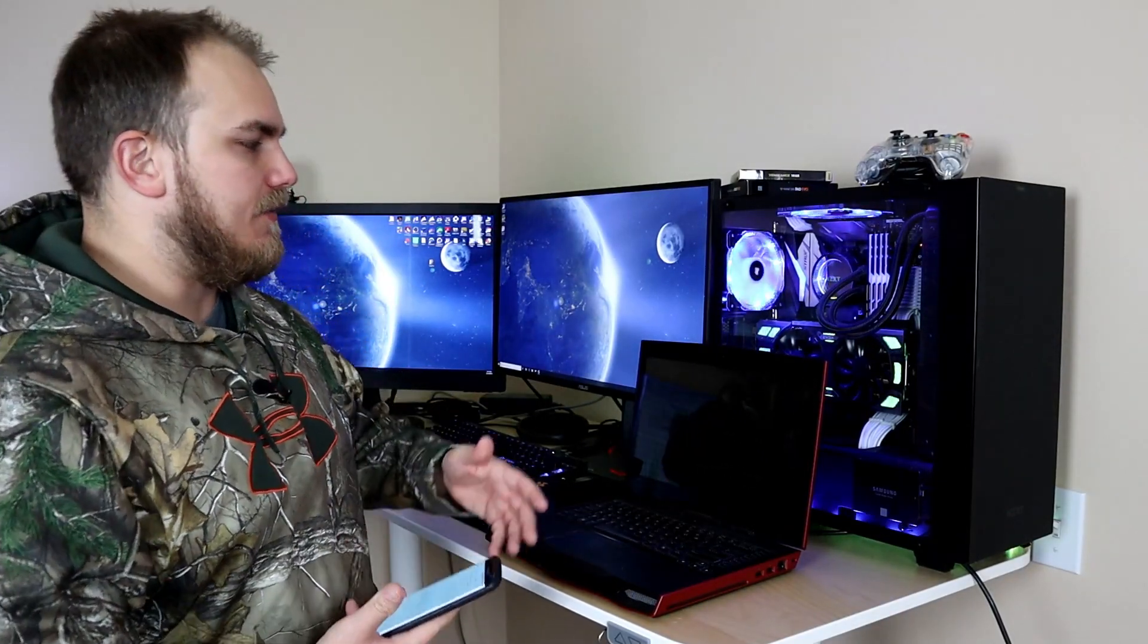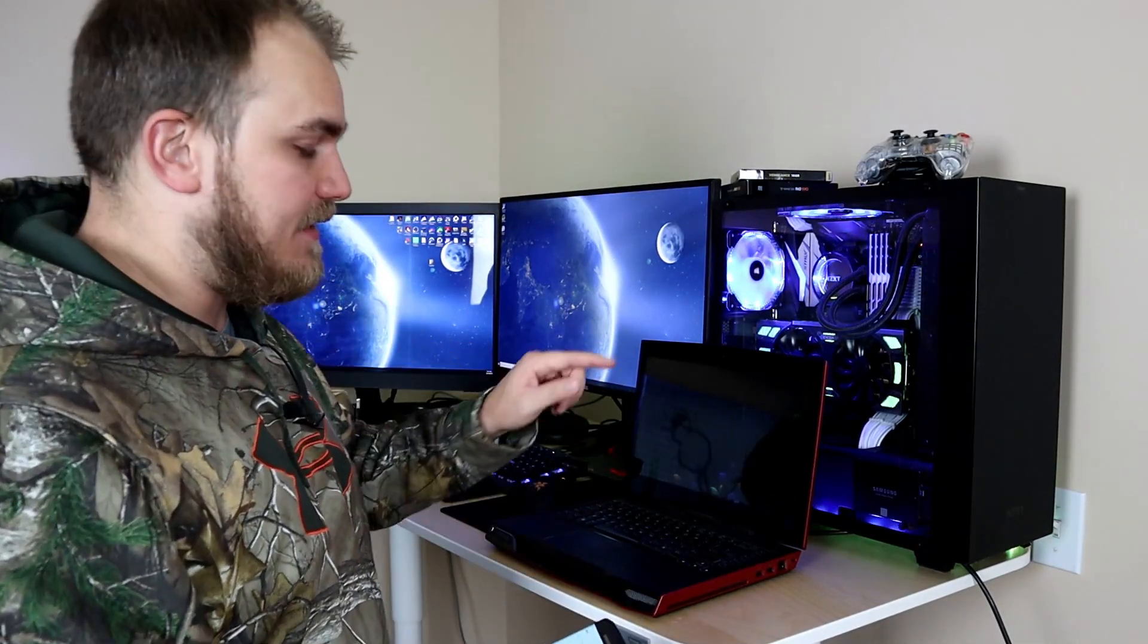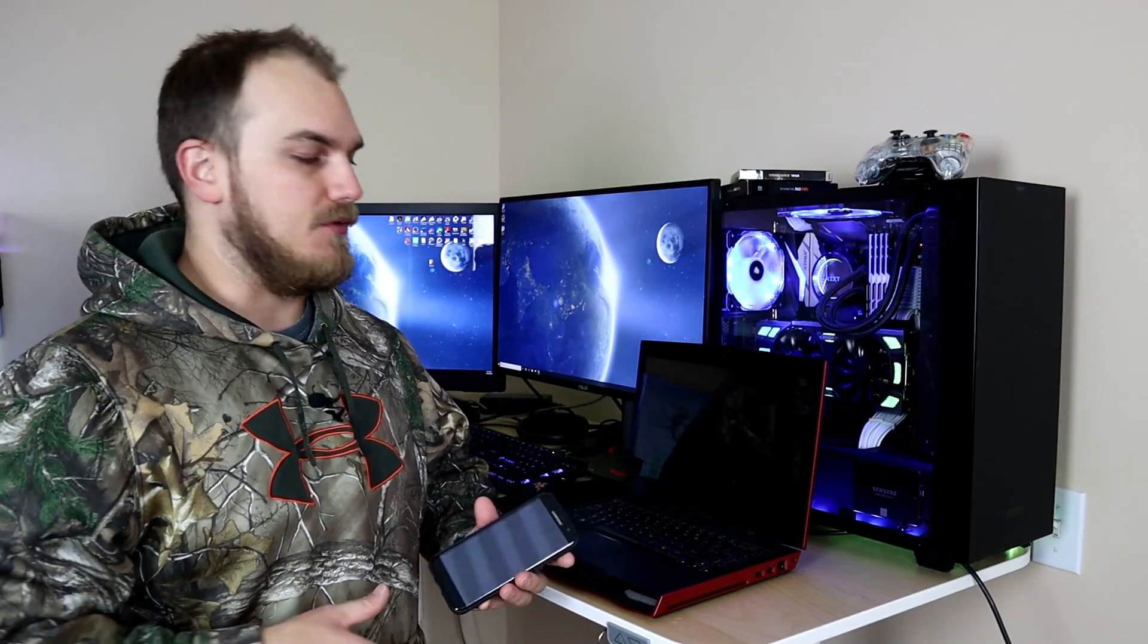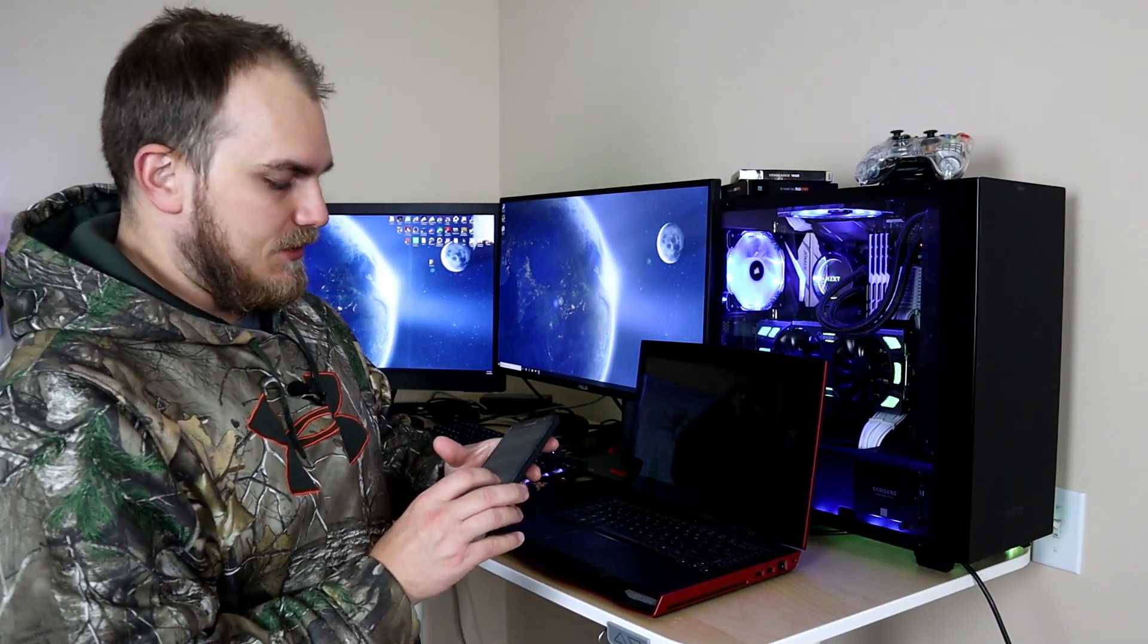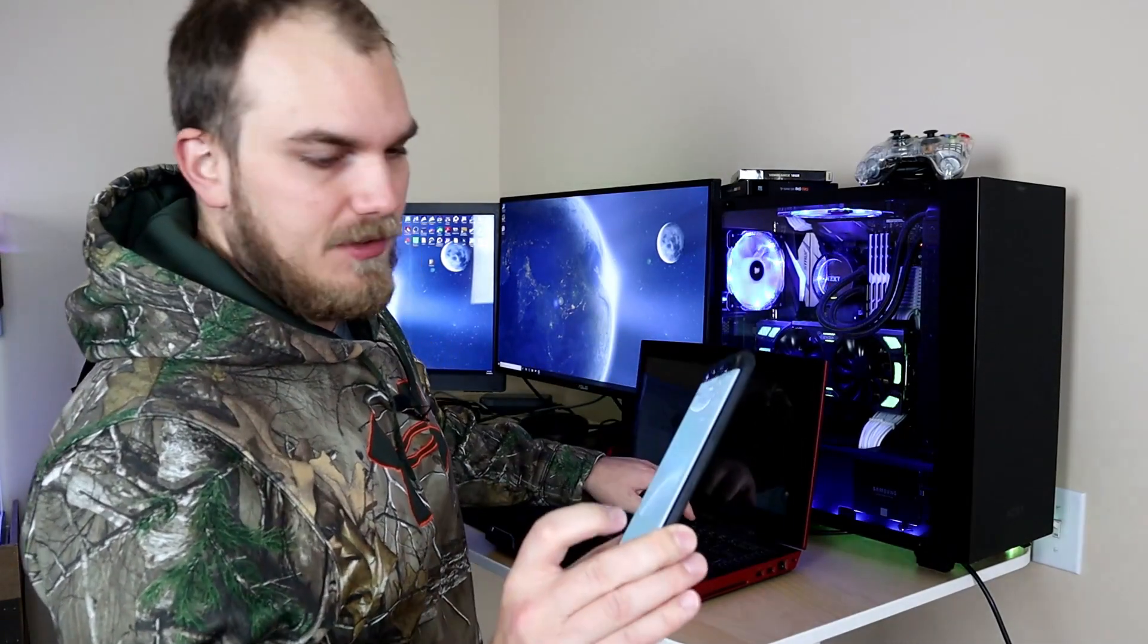Okay, before we throw in a new hard drive we need some way to compare to the new one, so we're going to do a little boot test. I'm gonna start this timer on my phone as I hit the power button. We're just gonna see how long it takes to get into Windows, then after we switch the hard drive out we'll do it again and see how much we've actually improved.